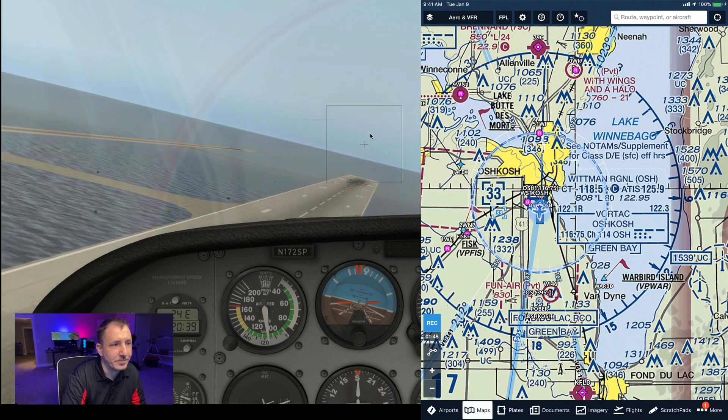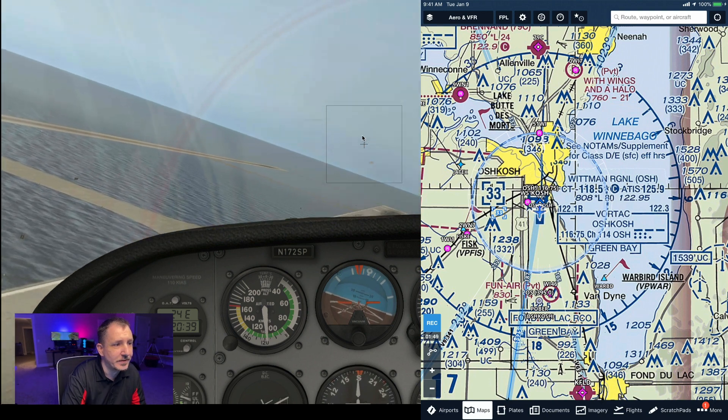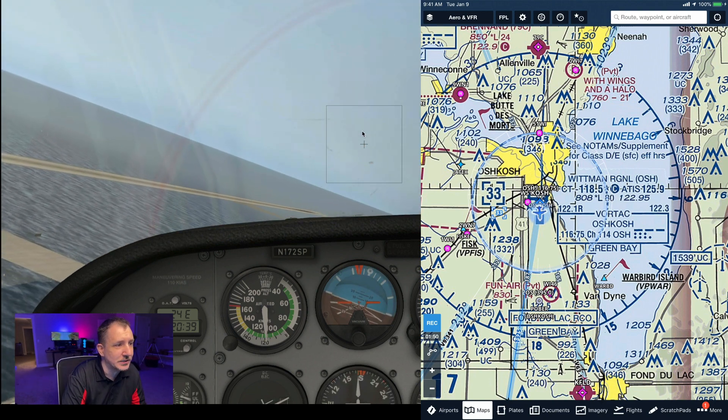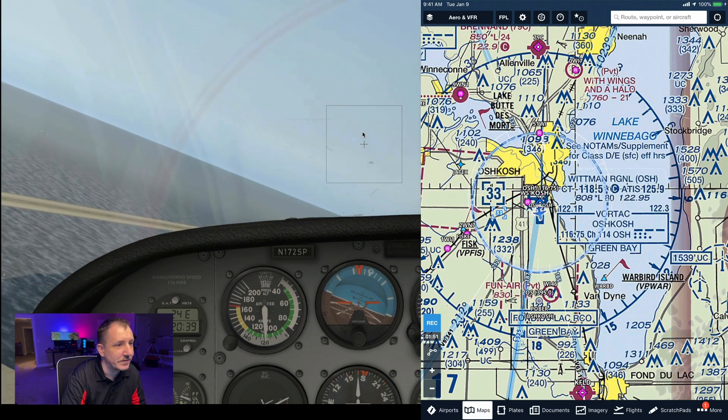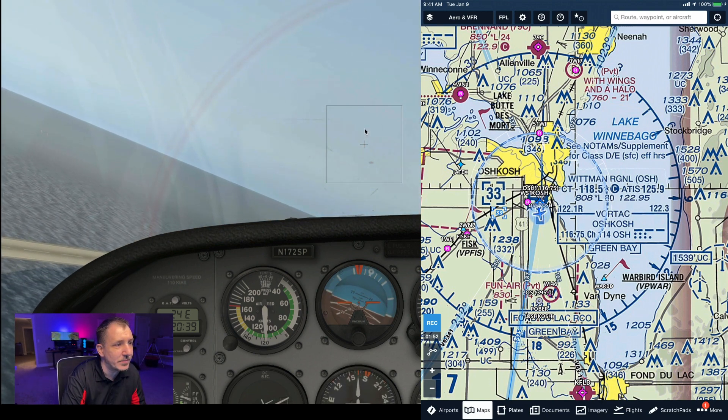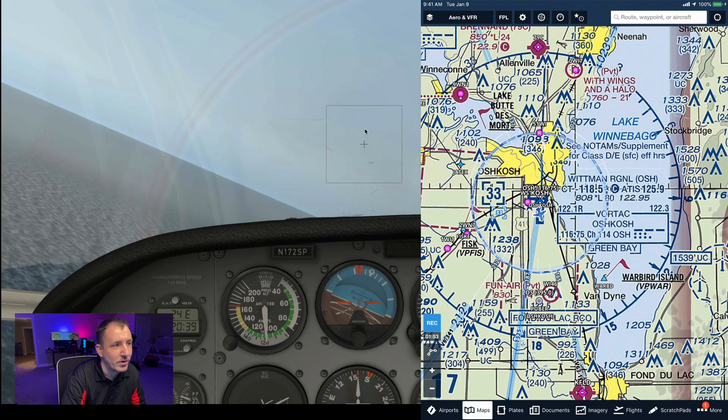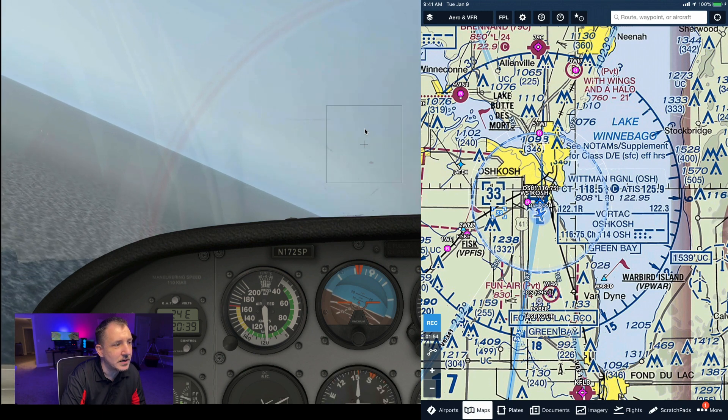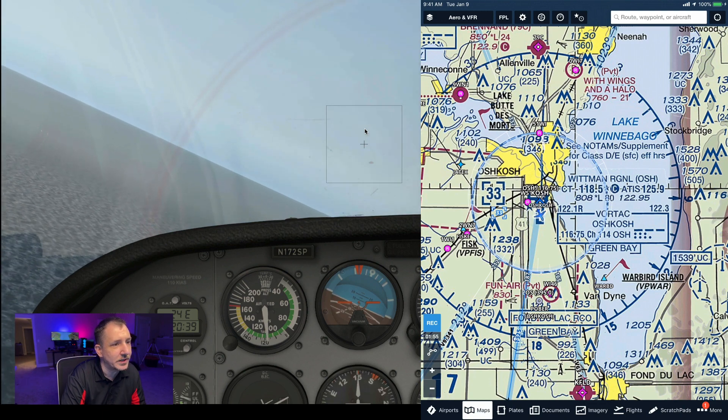So if you see that and everything's working and you can see where you're at virtually, then you should be good. This is what Oshkosh by the way looks like if it ever got flooded by Lake Winnebago. This is what it would look like.